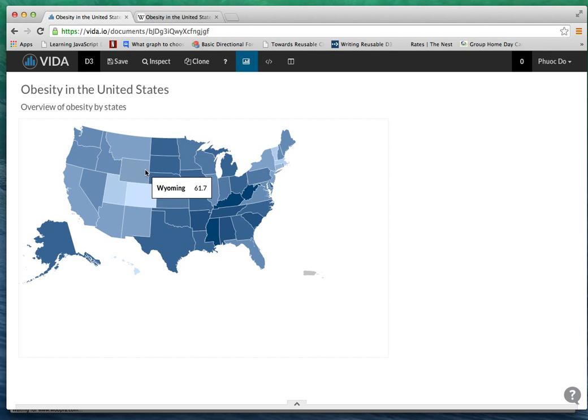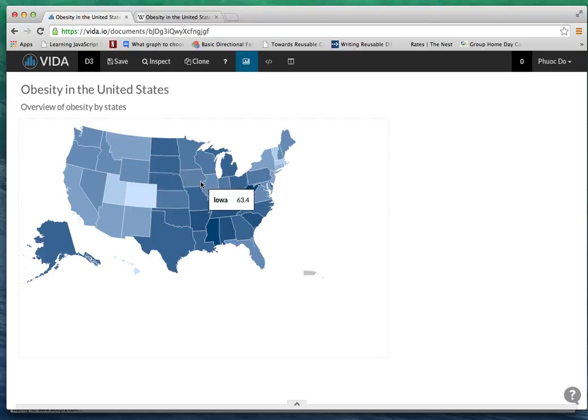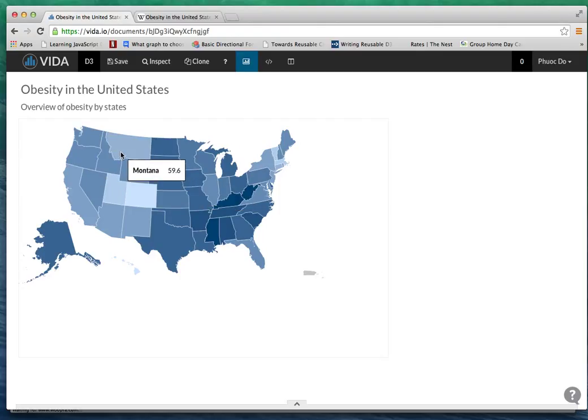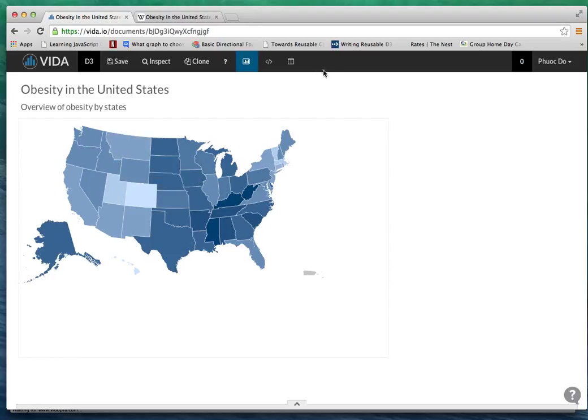That's it - that's how easy it is to scrape data using import.io and create new choropleth visualization on Vida.io. That's it for the tutorial, comment if you have any questions, thanks.